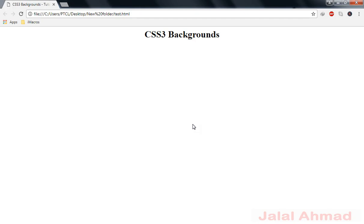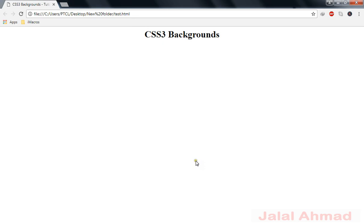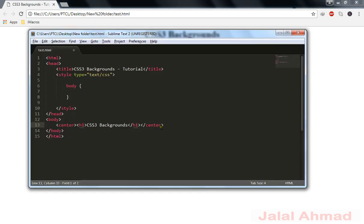Bismillahirrahmanirrahim. My name is Jalal Ahmed and in this tutorial we are going to learn the CSS3 backgrounds property. I have an HTML page which contains an h1 tag that is centered. I will show you the source code: body has a center tag and inside the center tag is the h1 tag.